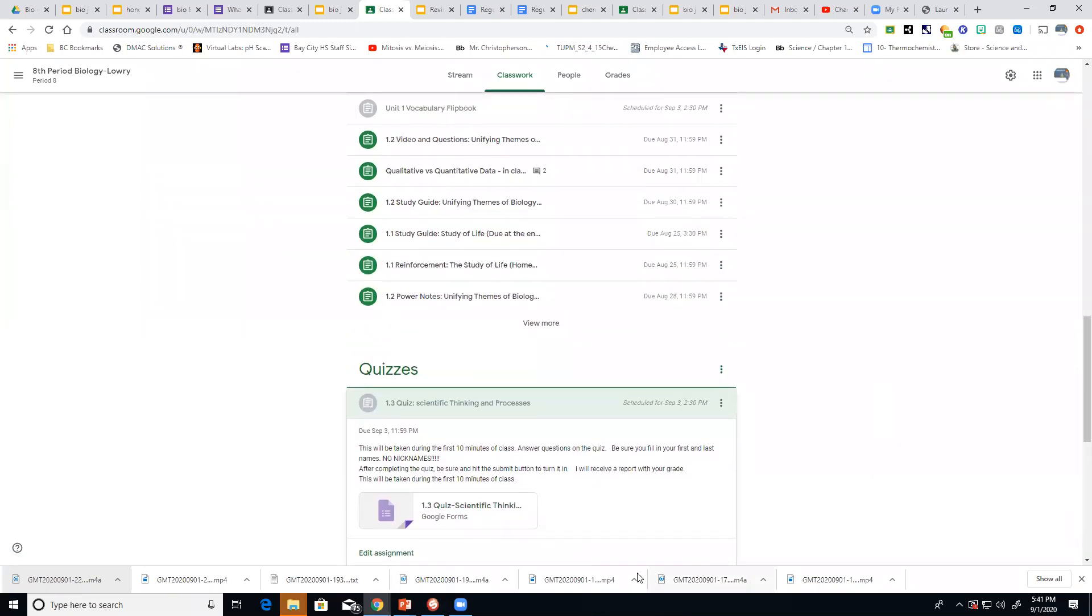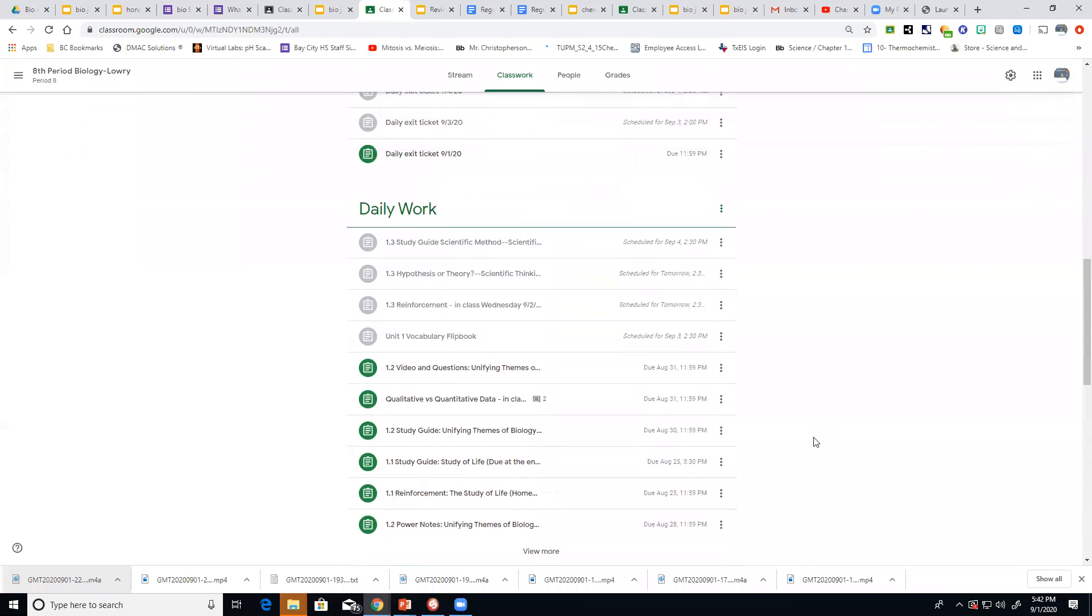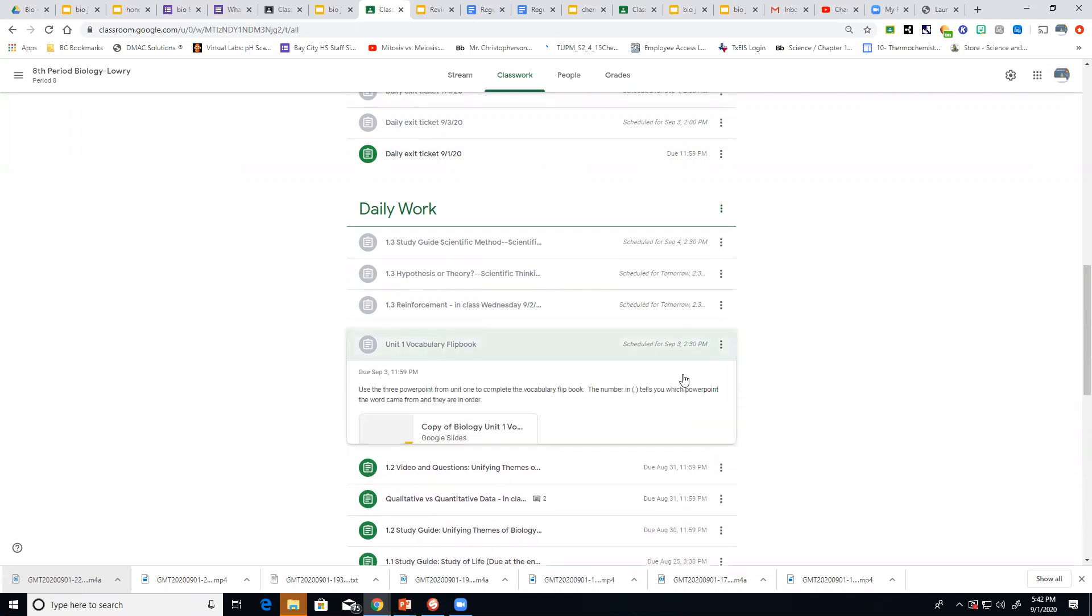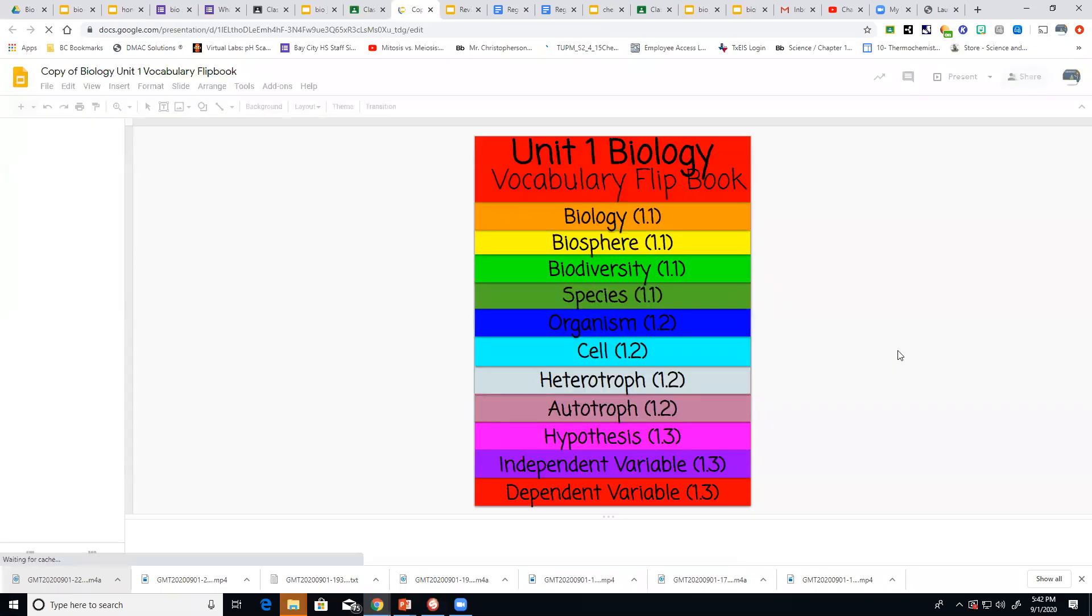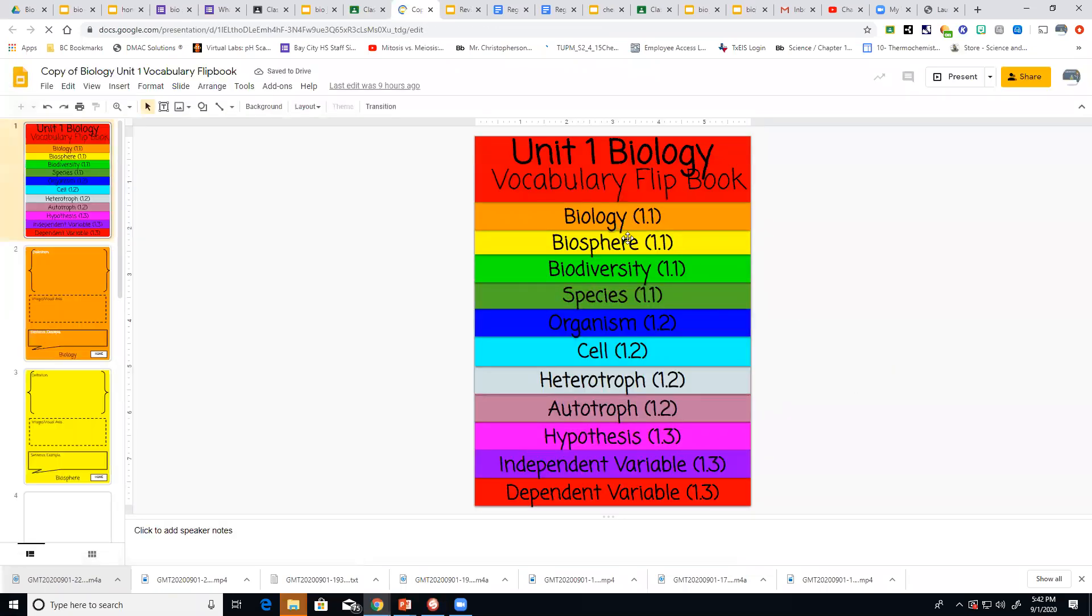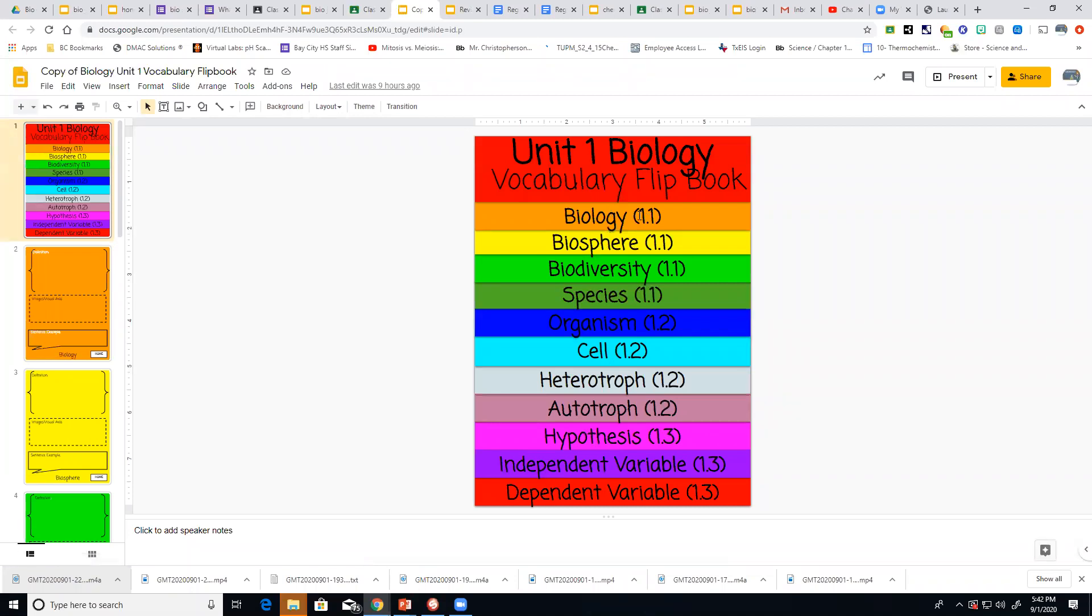So be sure and get that done and turn that one in. After that then we are going to do an activity over vocabulary. So once again if you're going to your daily work under here it's going to be vocabulary flipbook. Yours will be black. Mine is gray because it's being scheduled to be sent out. If you open it up this is what it looks at and these are the words that you're going to define. It's over the three powerpoints we've used 1.1, 1.2, and 1.3. So that's what these numbers in parentheses mean. So you can know which powerpoint to look at. And they're also in order. So like this is out of 1.1 and you'll find biology first and biosphere then biodiversity the species. So that'll make it a little bit easier.